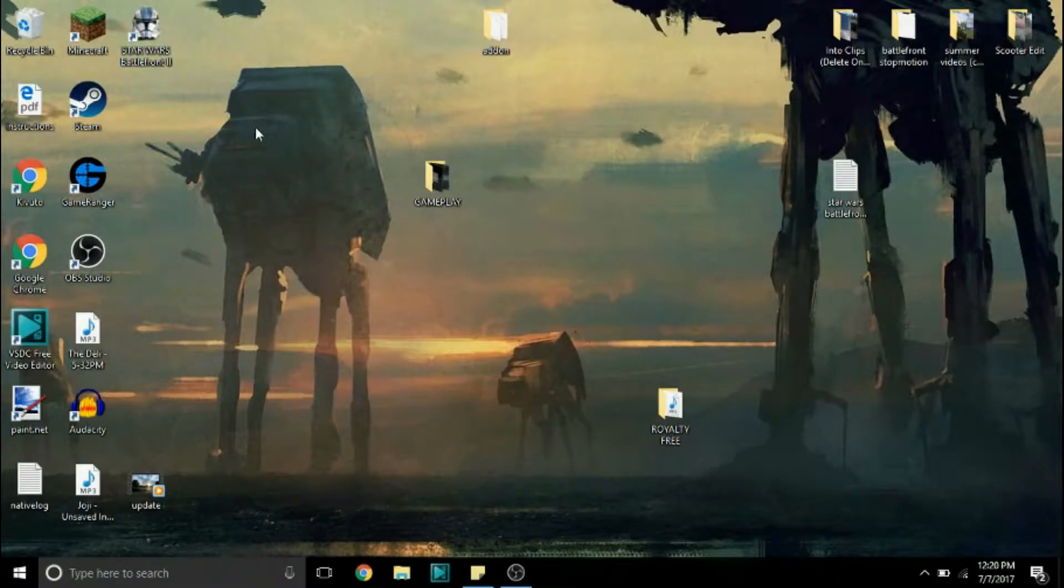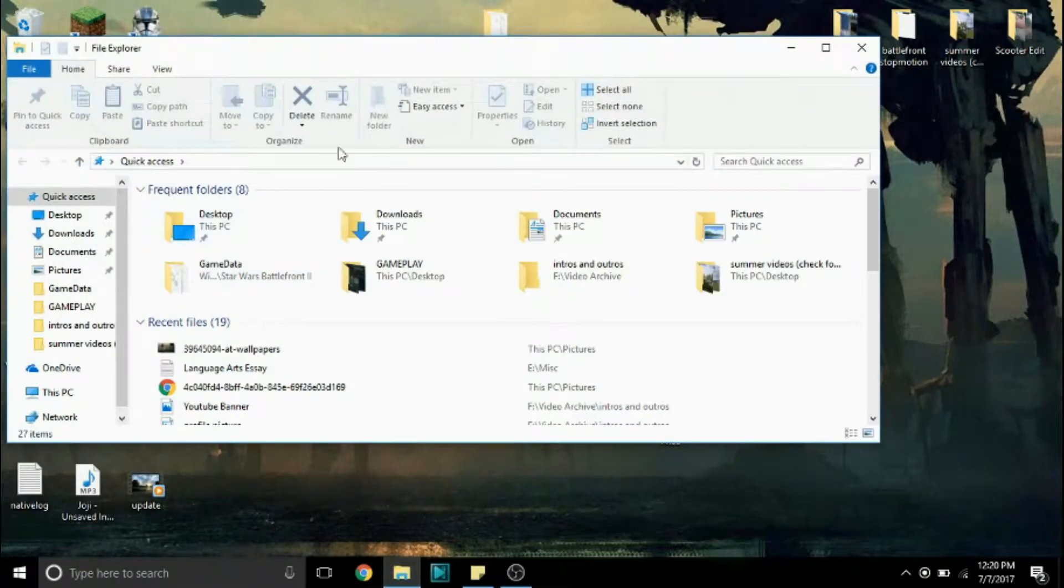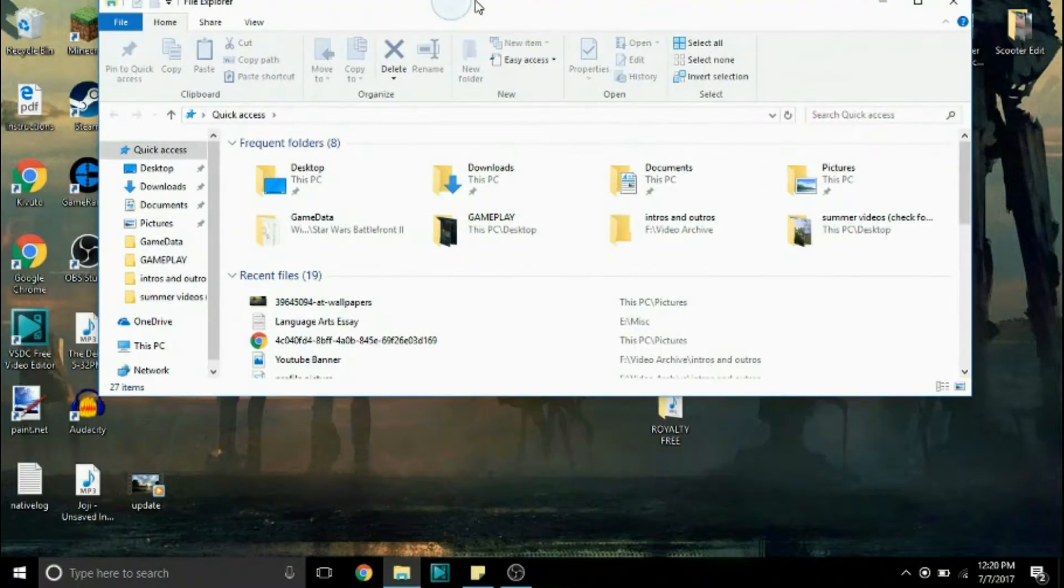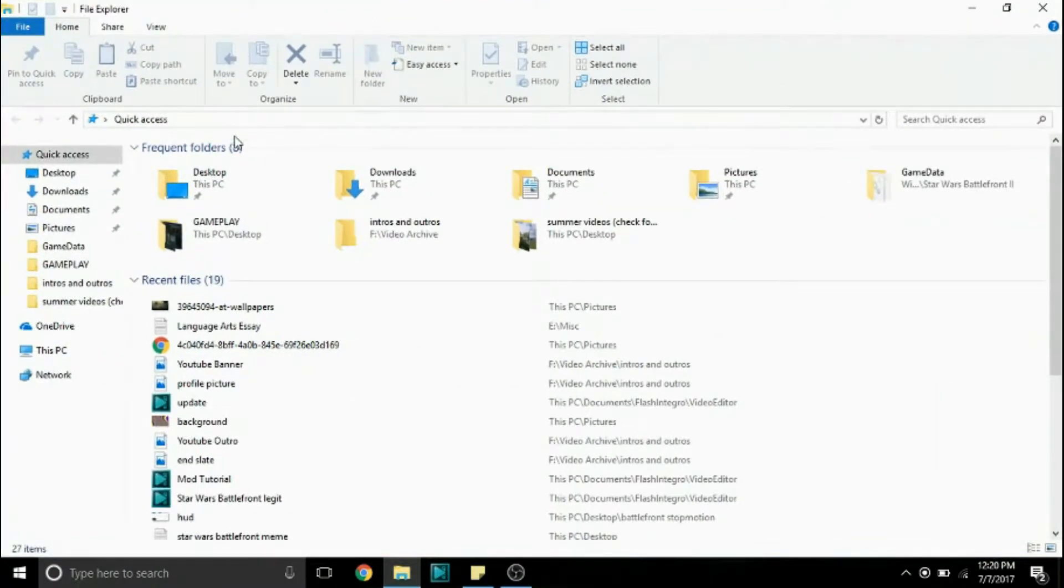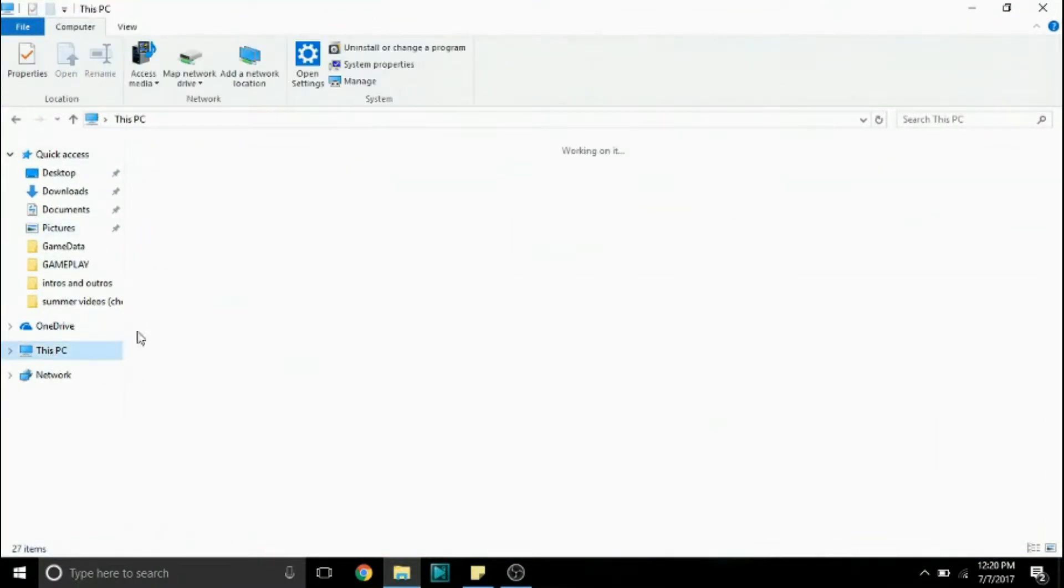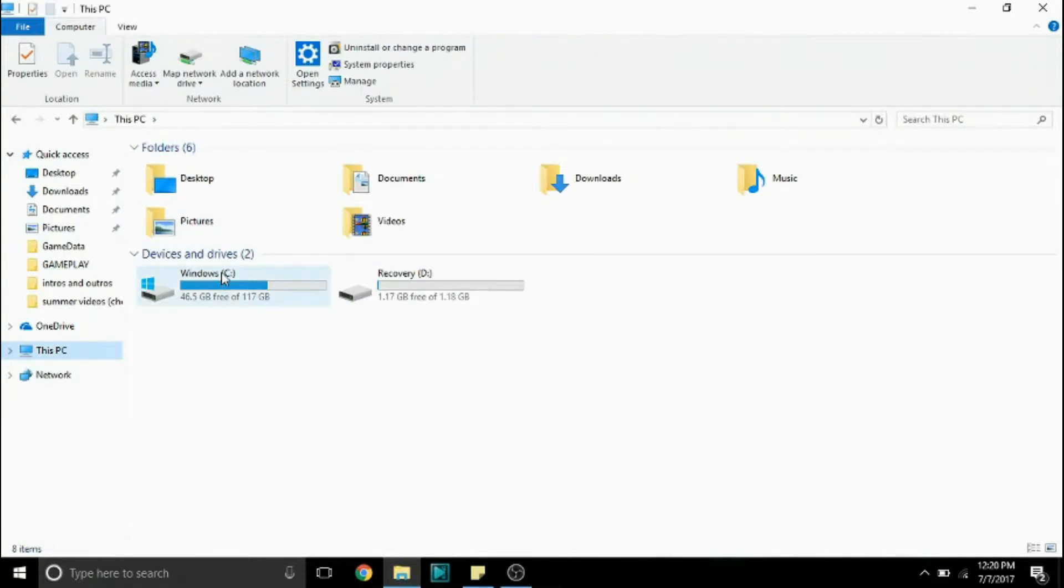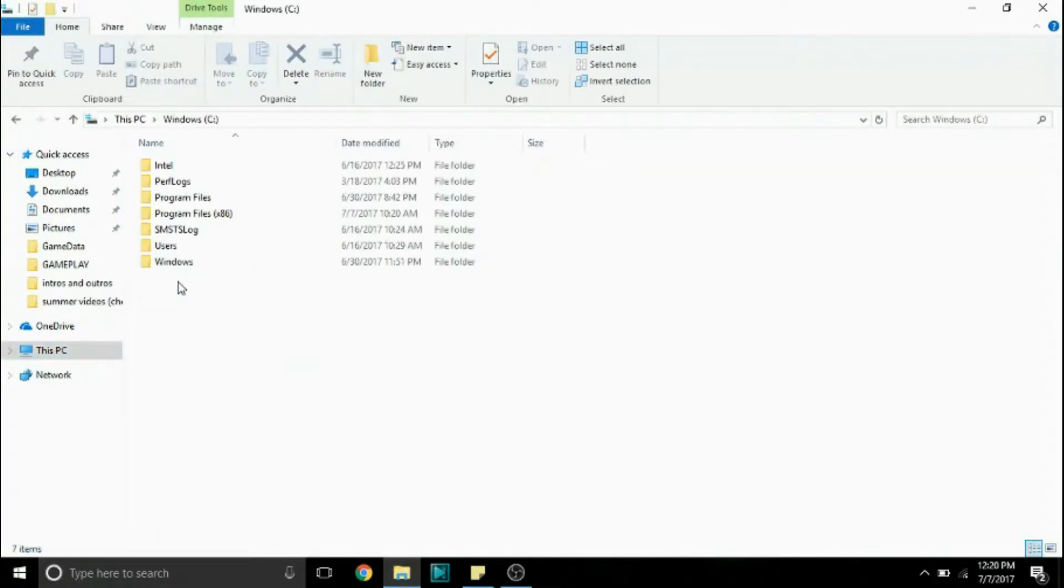So the first thing you're going to want to do is open up File Explorer. We're going to be finding where the game files are on your computer. So next go to your C drive and then program files times 86.